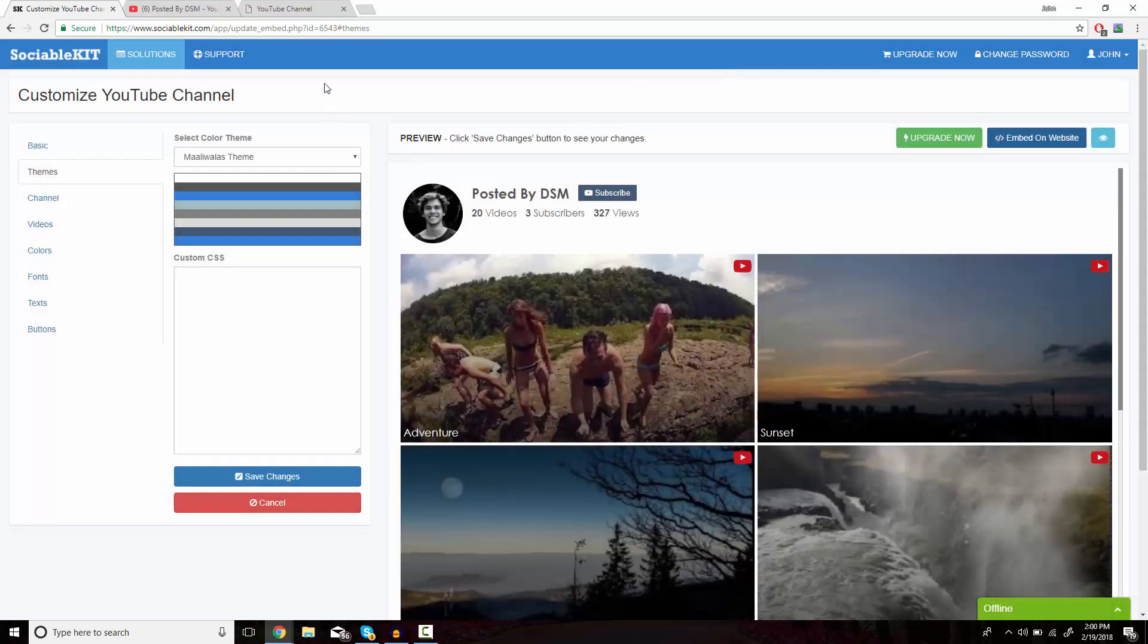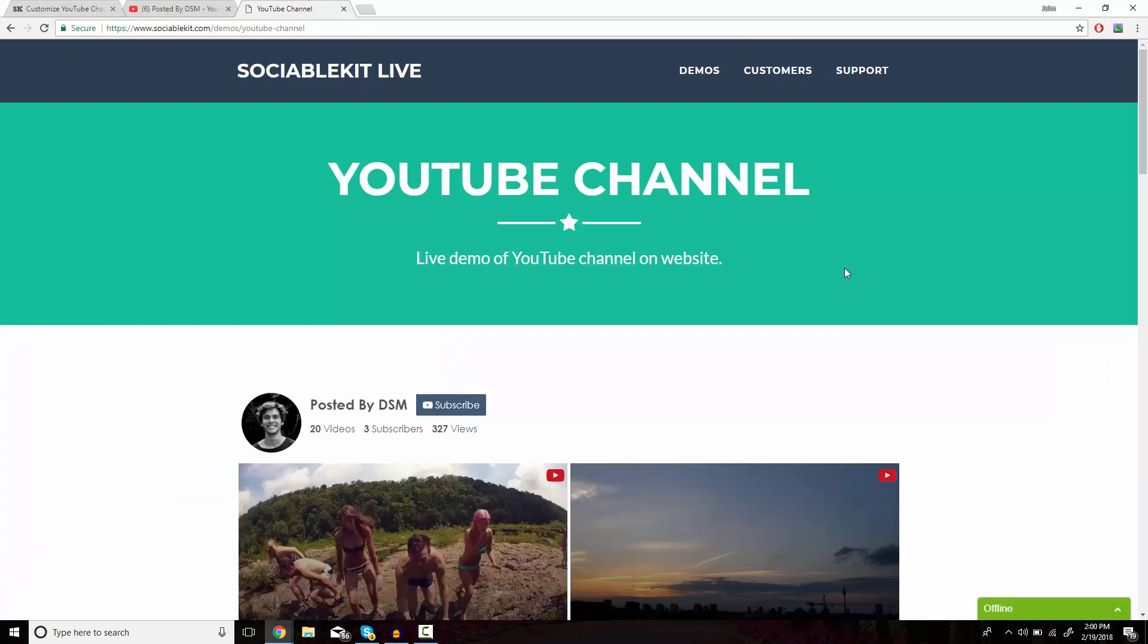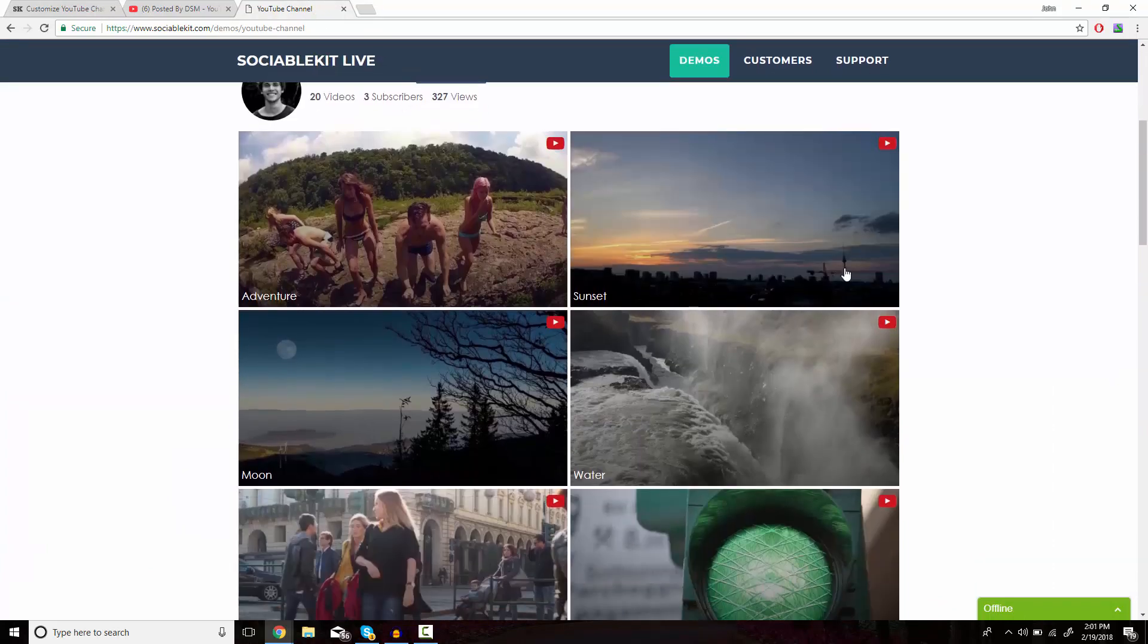Now if we head over to this tab, we can see exactly how it's going to look on your website.